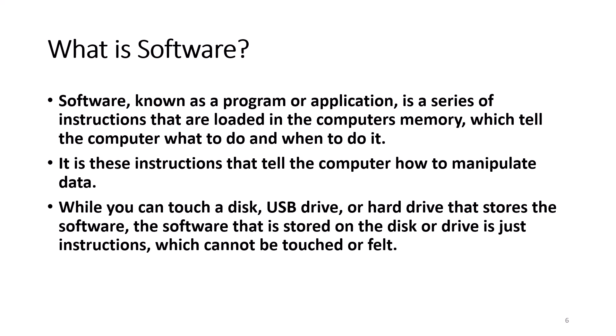If I tell you to stand up, the instruction is stand up, but there's nothing to touch or feel.